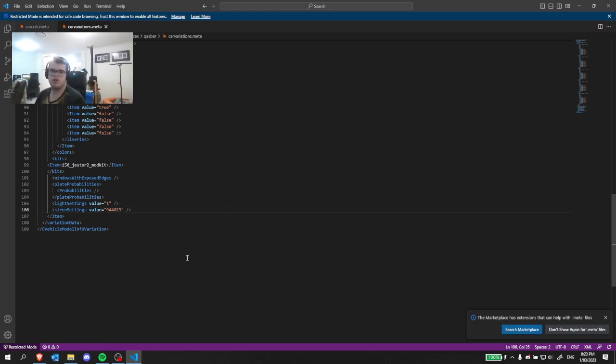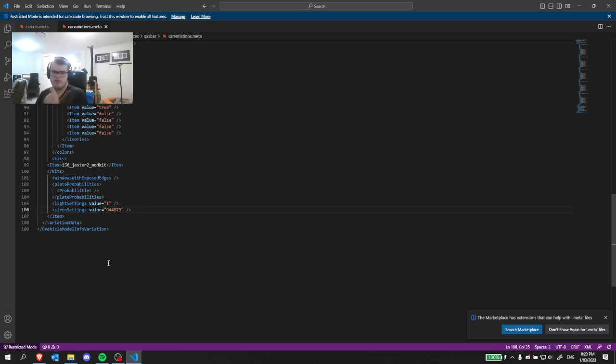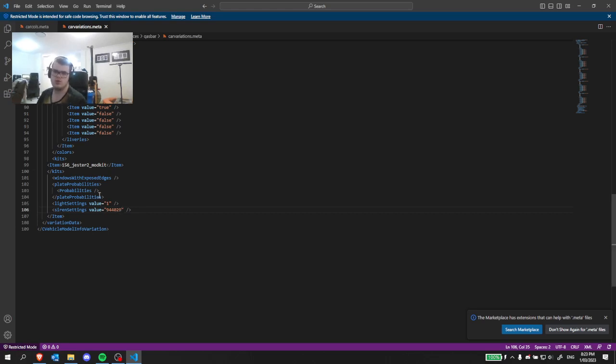So once you load up into your game or into your FiveM server, it should work. If not, try refreshing the resources and then restart your vehicle resource. That should hopefully fix the problem.